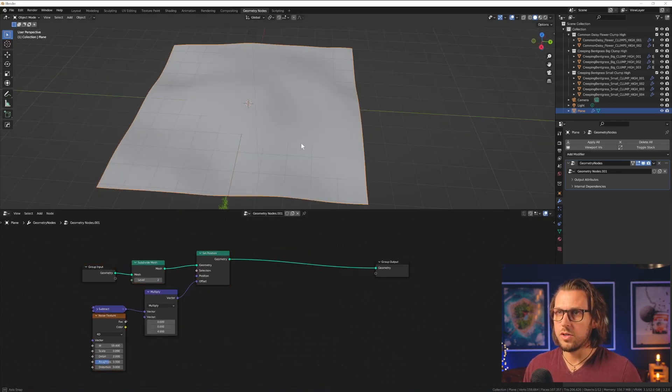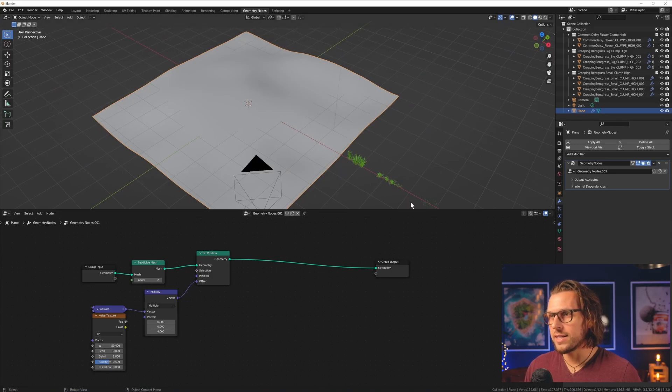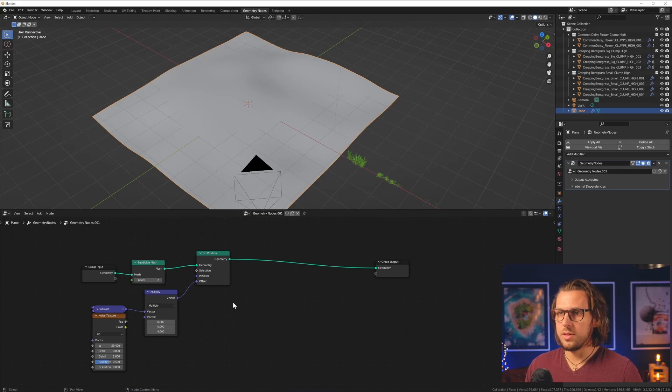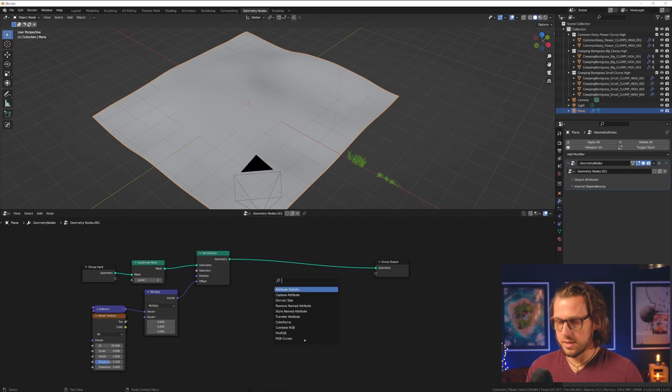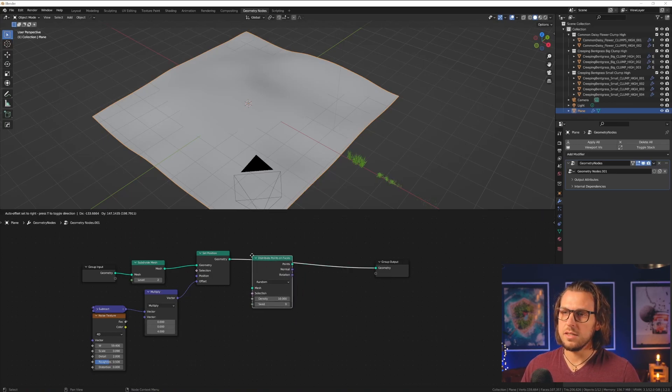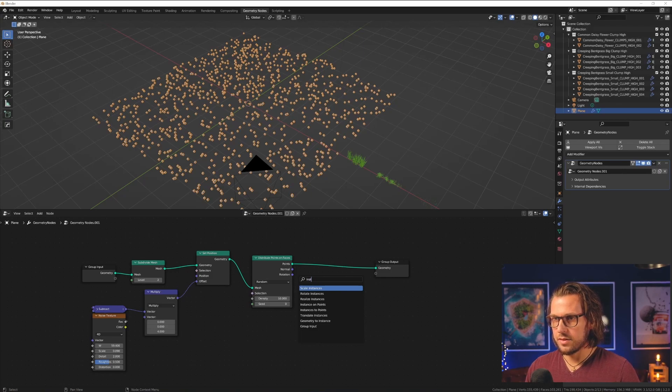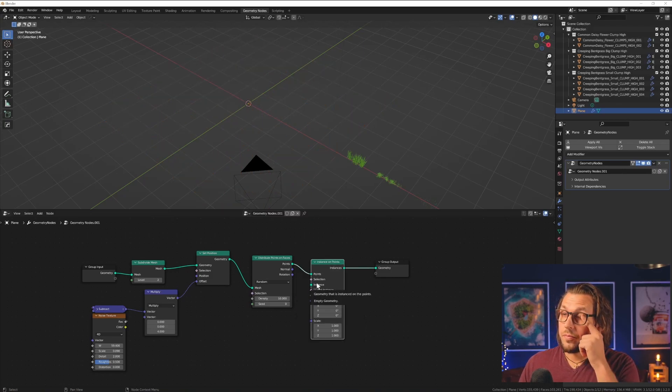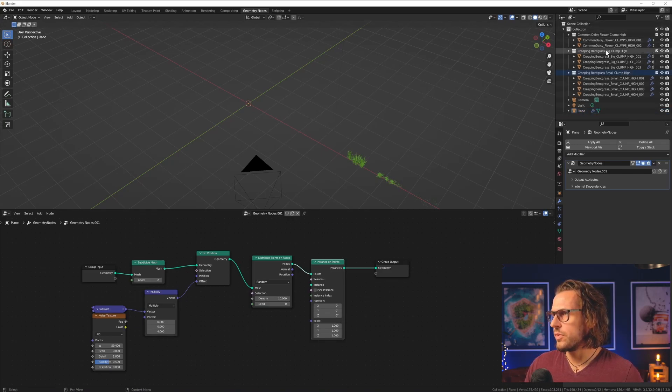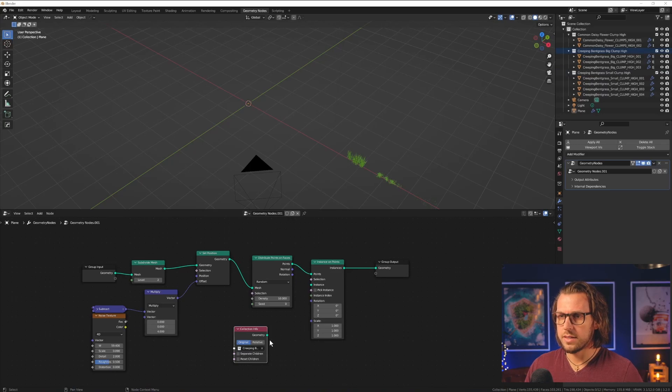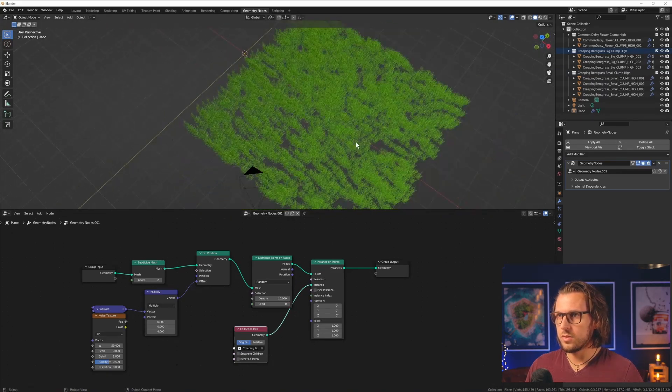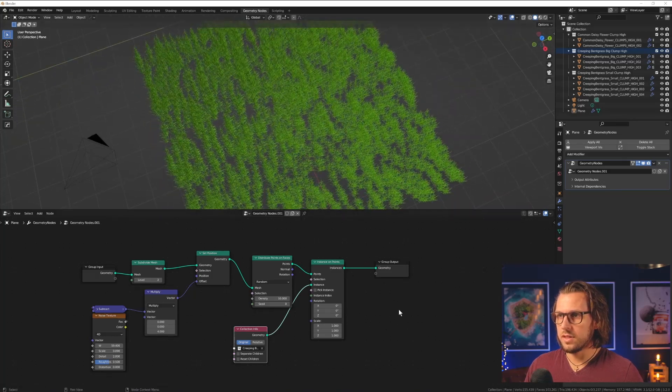Right now we want to distribute our grass assets on that surface, which is very easily achieved in geometry nodes. You need two nodes, for starters, which is at first the Distribute Points on Faces node, which is that one. And you need the Instance on Points node. So, we see nothing. That is completely right. We will now drag in one of our collections. And I will start with the big clumps, that big grass, put the geometry into Instance. And here we go. This looks like something.